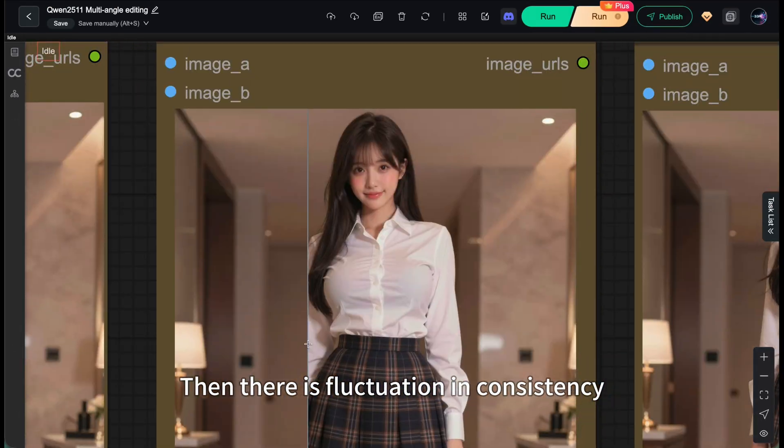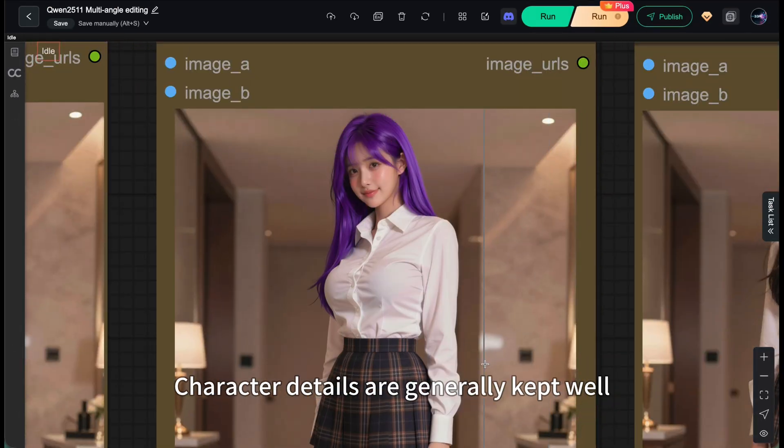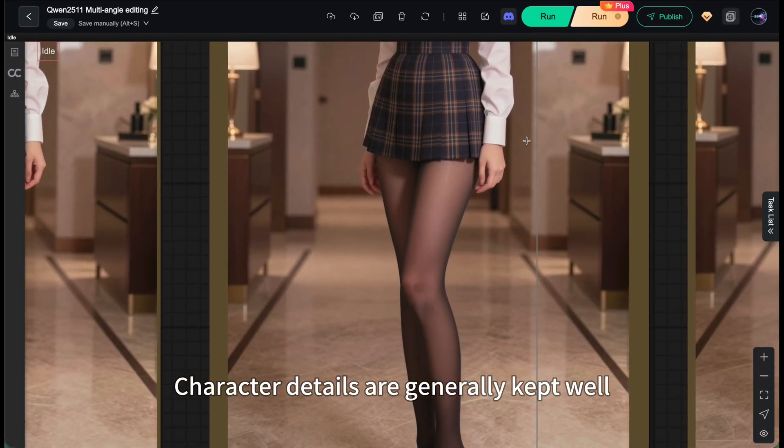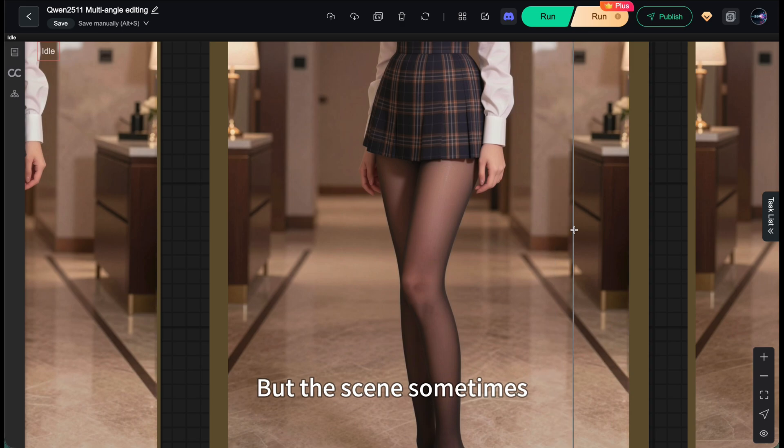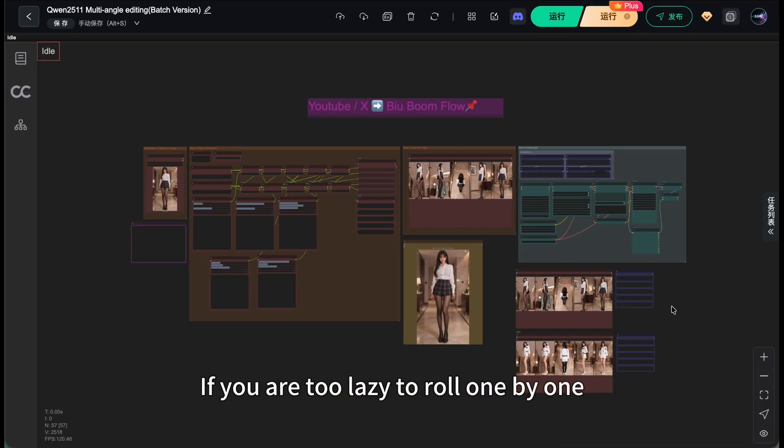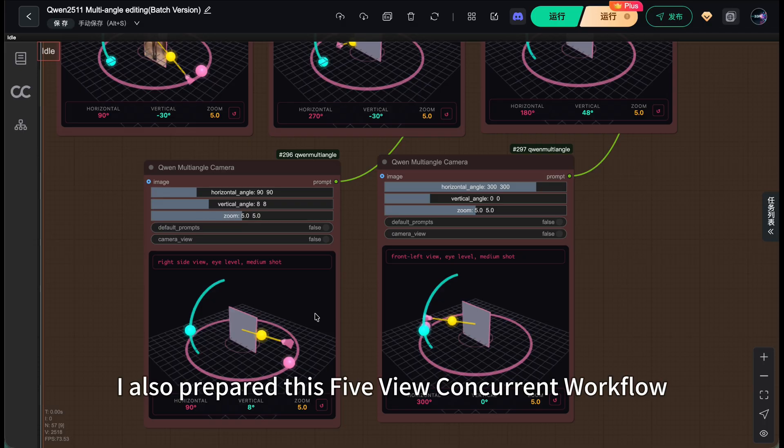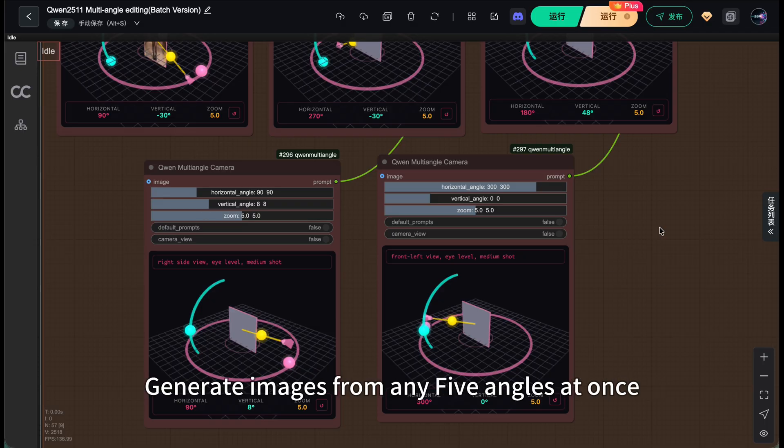Then there's fluctuation, inconsistency. Character details are generally kept well, but the scene sometimes doesn't rotate with the camera angle. If you're too lazy to roll one by one, I also prepared this 5-view concurrent workflow. Generate images from any five angles at once.